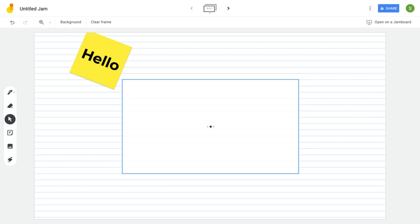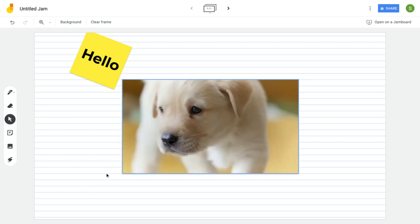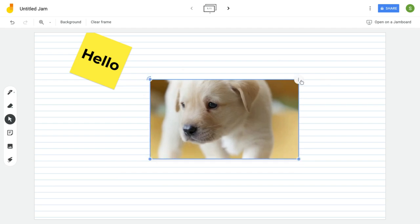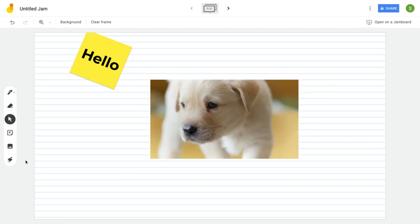Once my image comes in I'll have the same options I had with the post-it. I can make it bigger or smaller, rotate it or duplicate it or delete it.